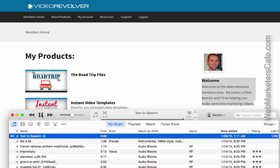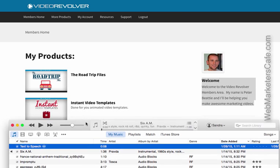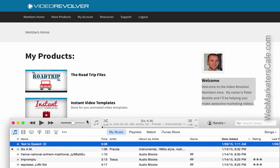'...make awesome marketing videos.' Okay, there you go. You now have text-to-speech recorded in your iTunes library automatically on a Mac. Have a great day, bye!